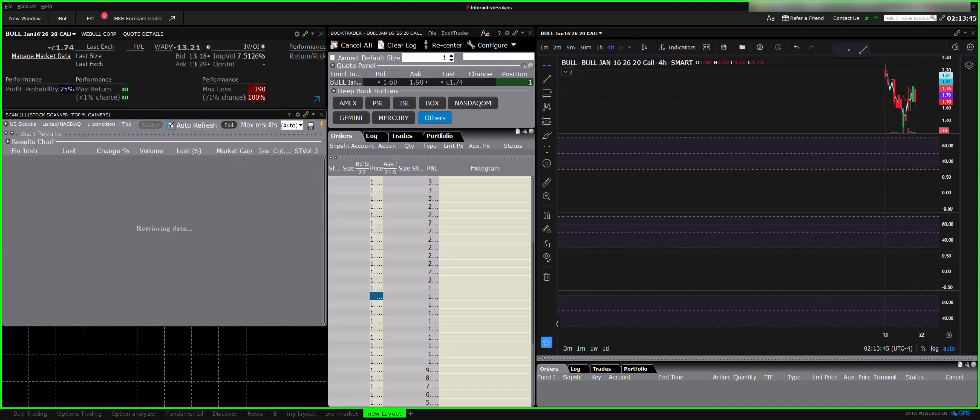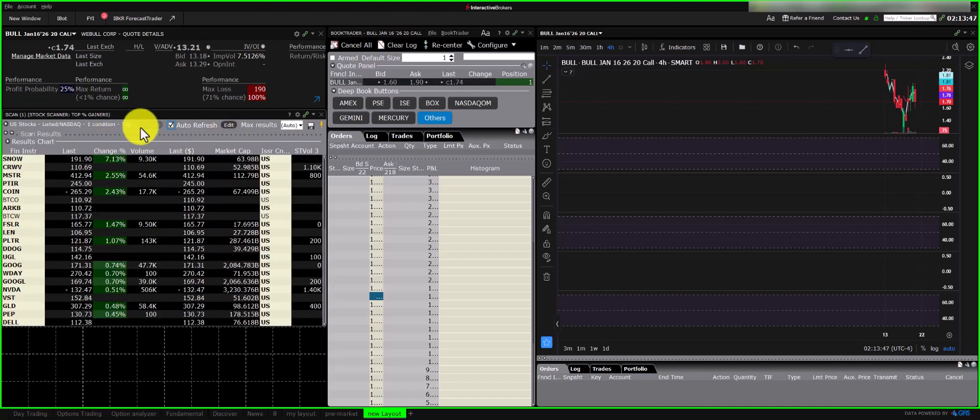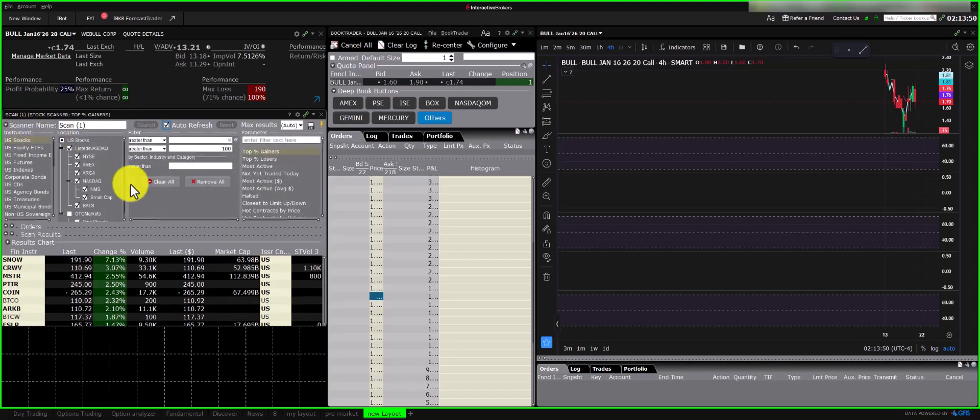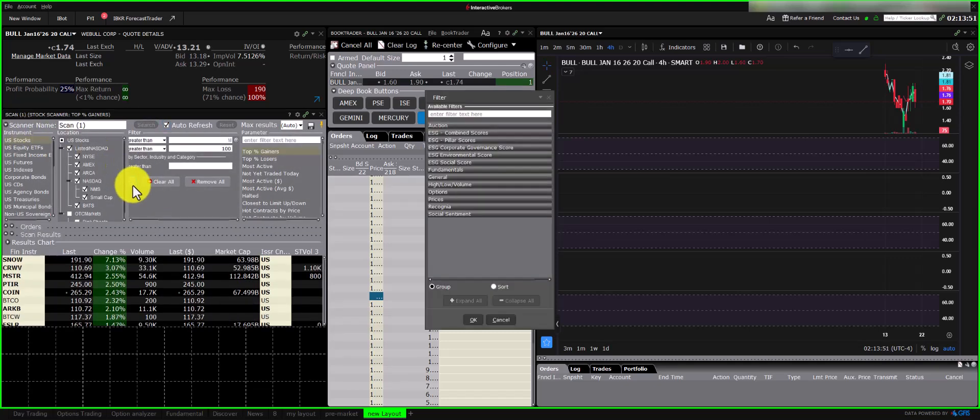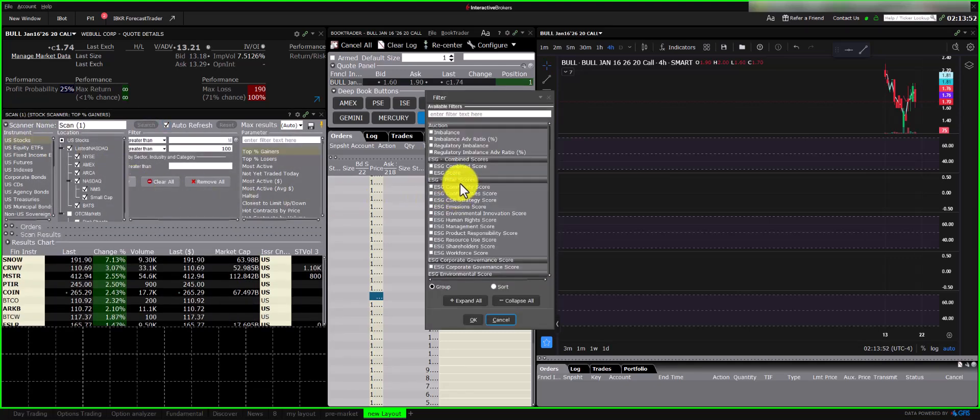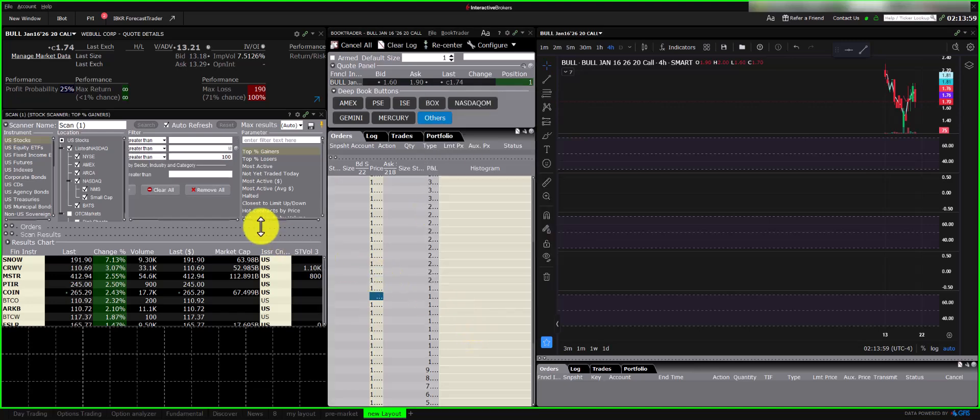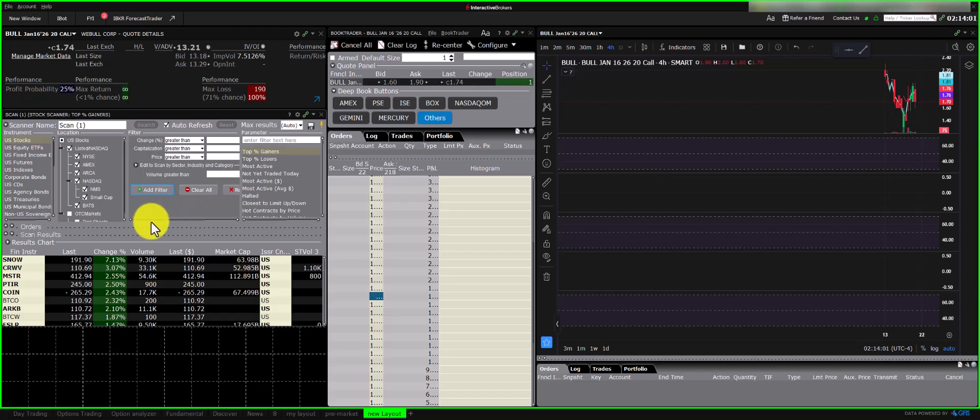I'll add another filter. Each filter option often has a question mark icon where you can read detailed explanations. For now, I want to add percentage change. If you're looking for stocks gapping up, you might set the percentage change to, for example, 30% and up.